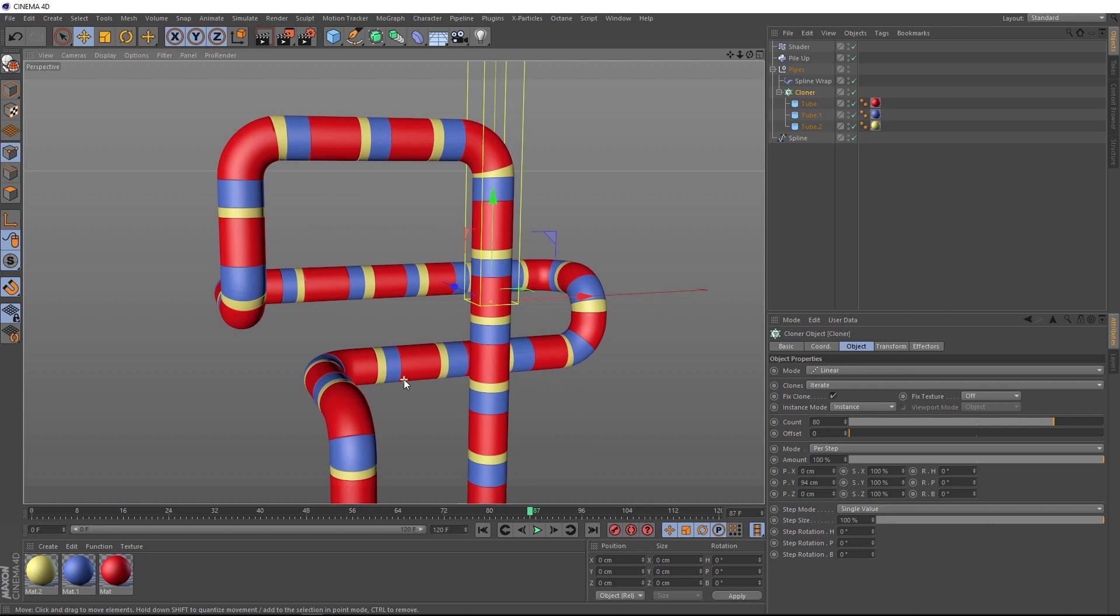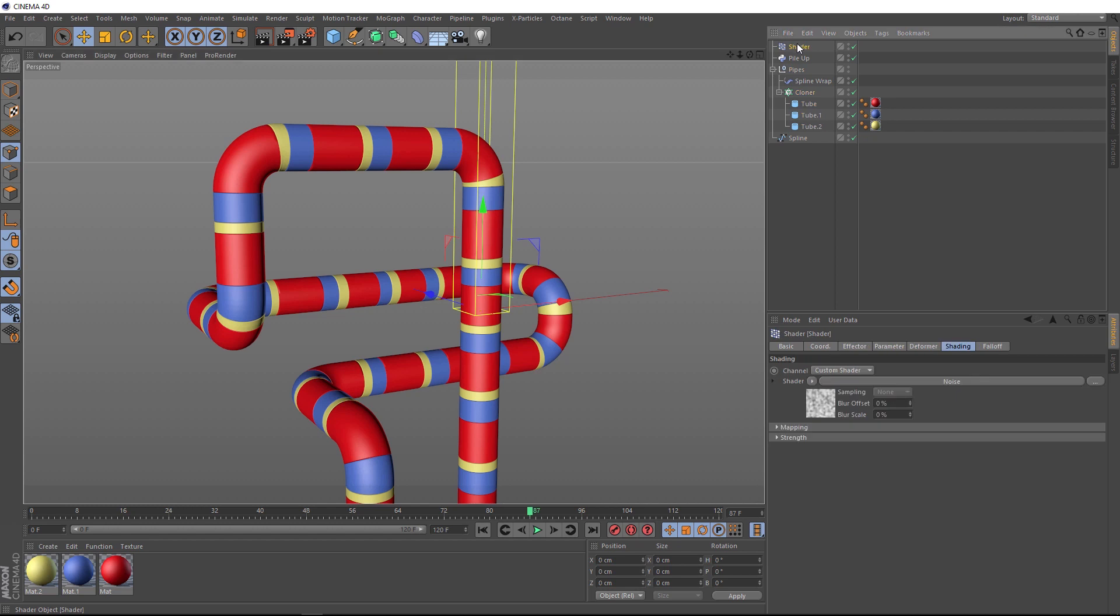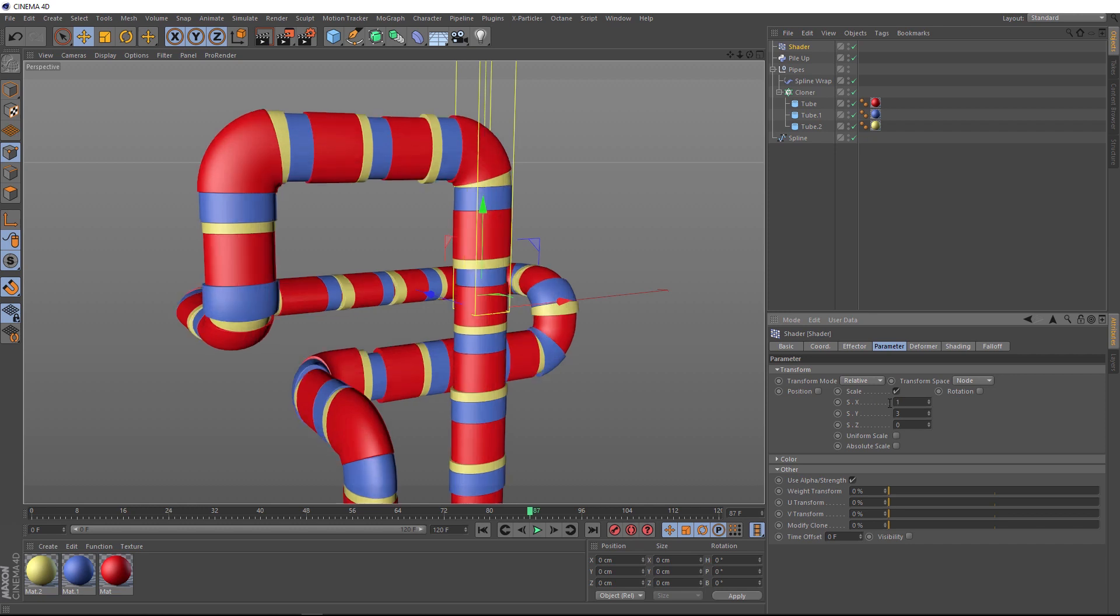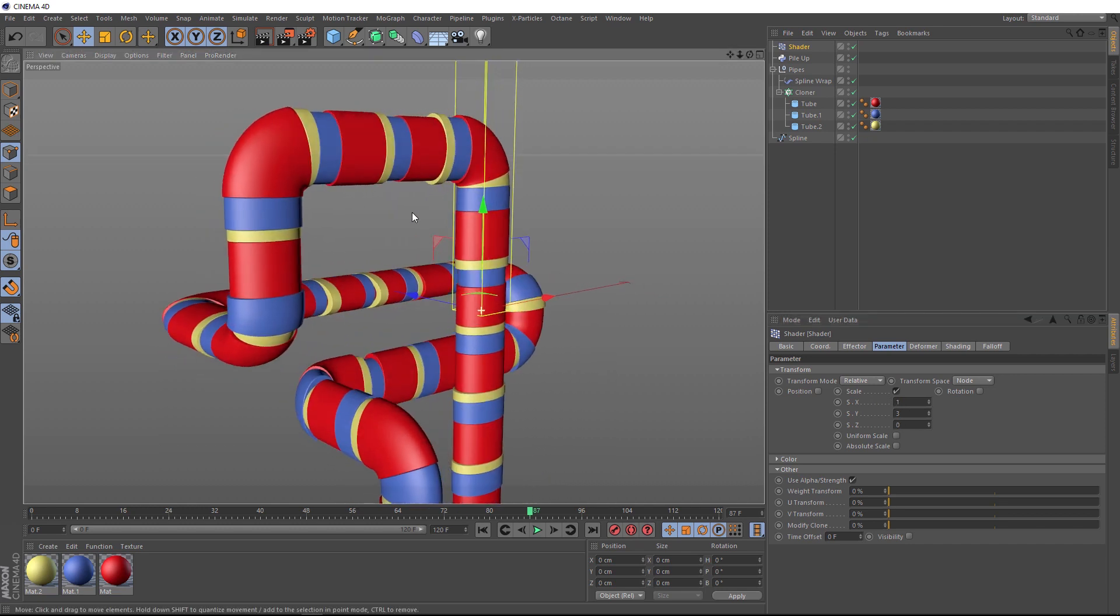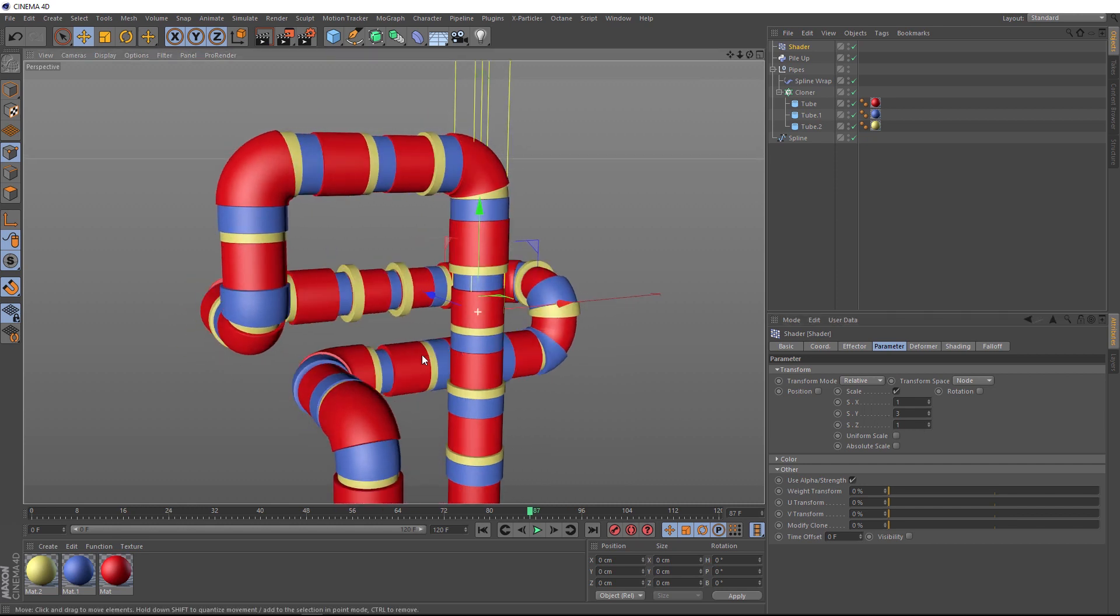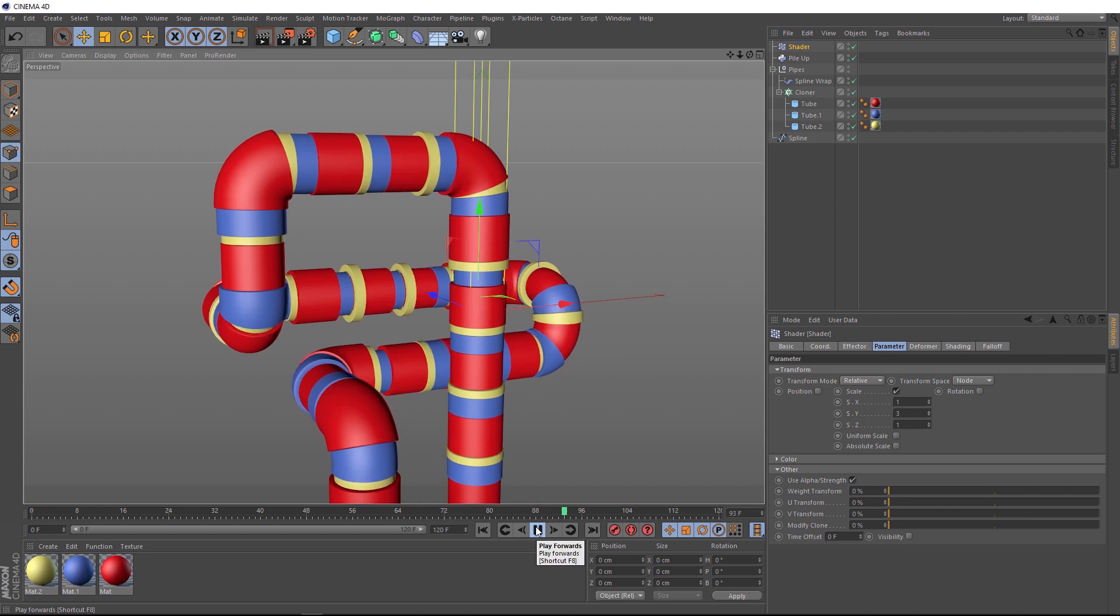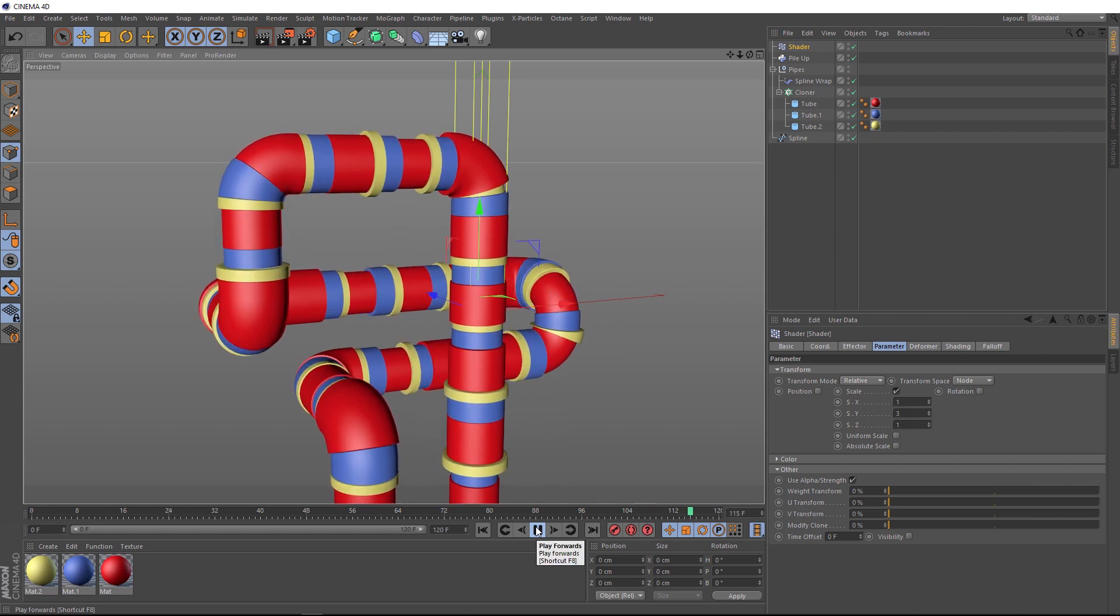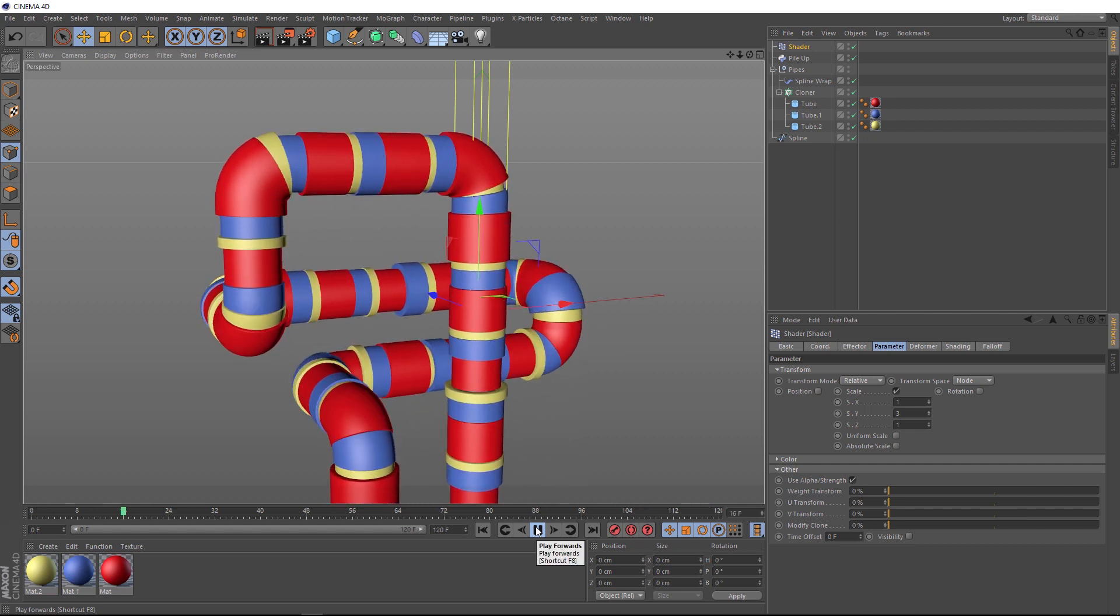So we could make this a little bit more interesting by having our tube scale in all directions. So if we go back to our shader effector and back down here, if we put a value in the X-axis and we'll have to do the Z-axis as well so these don't squish up like that. So we'll put a one in there as well. And now we play that back and I think that's looking a bit more interesting. This is the look I went with in my final render.